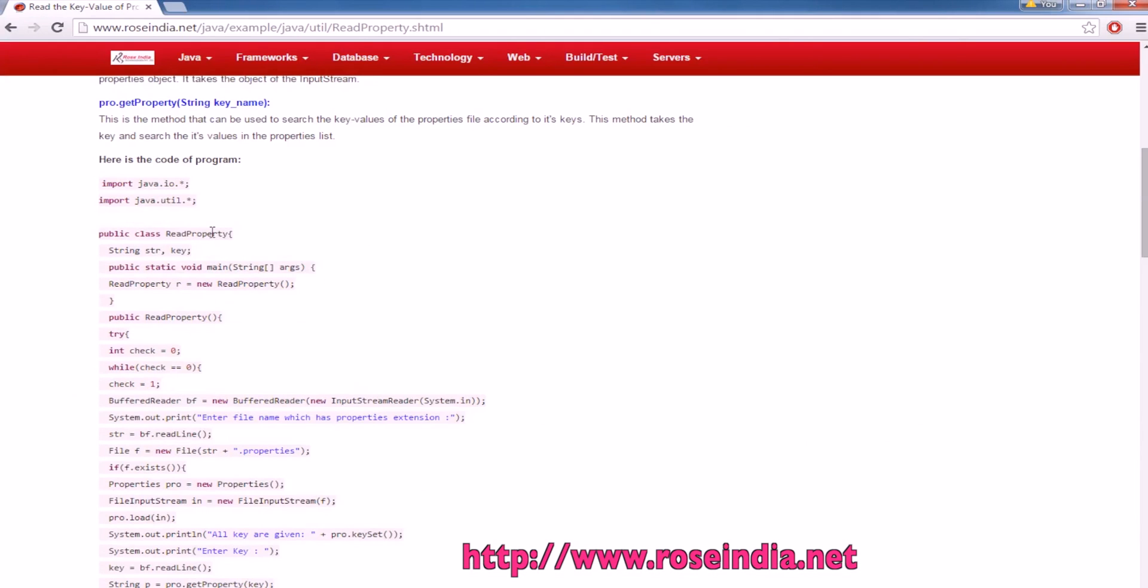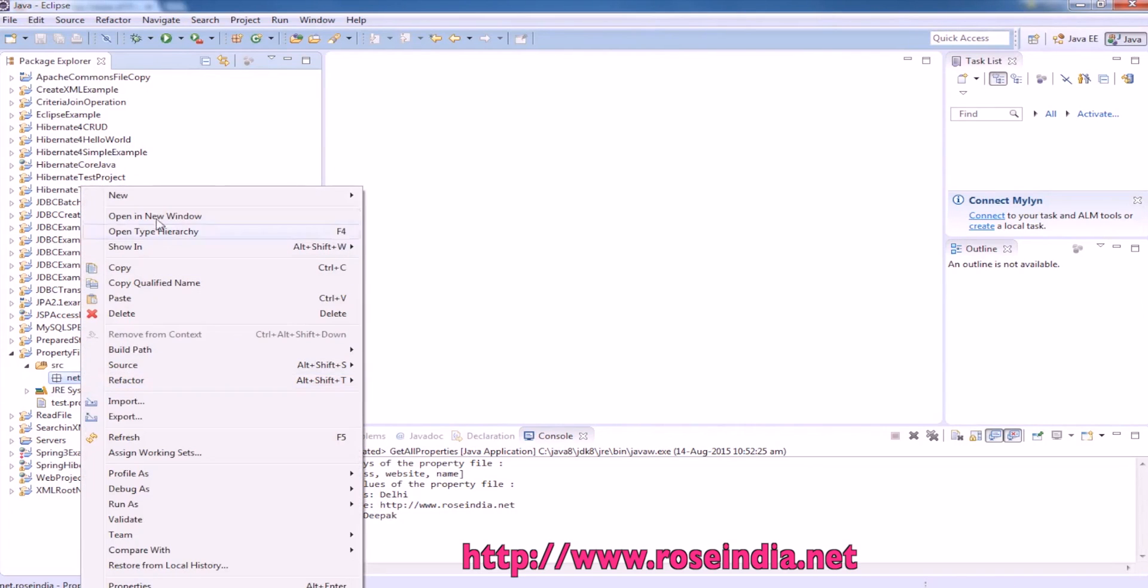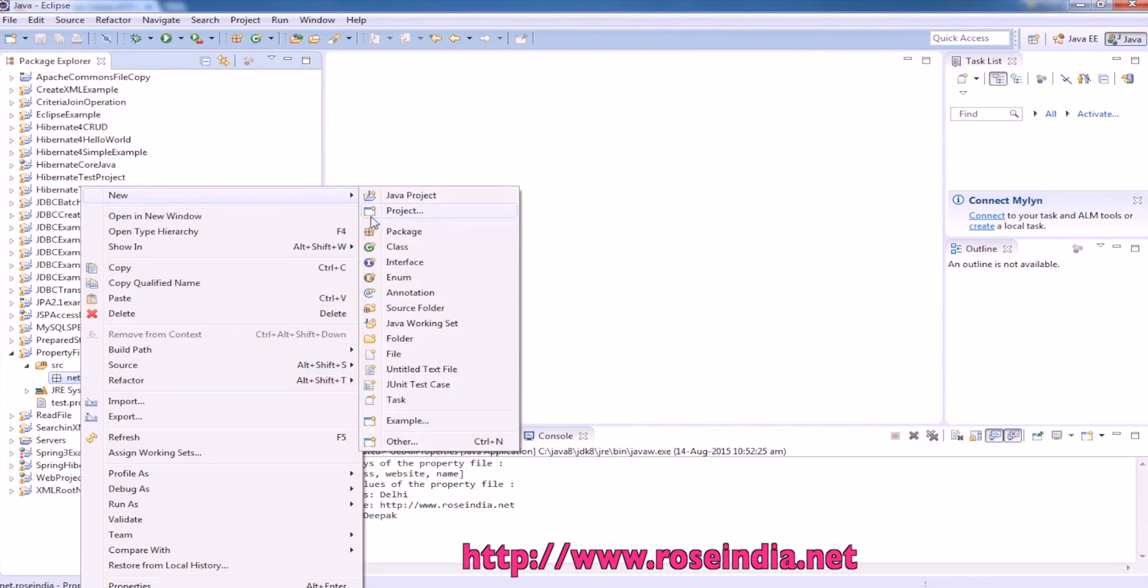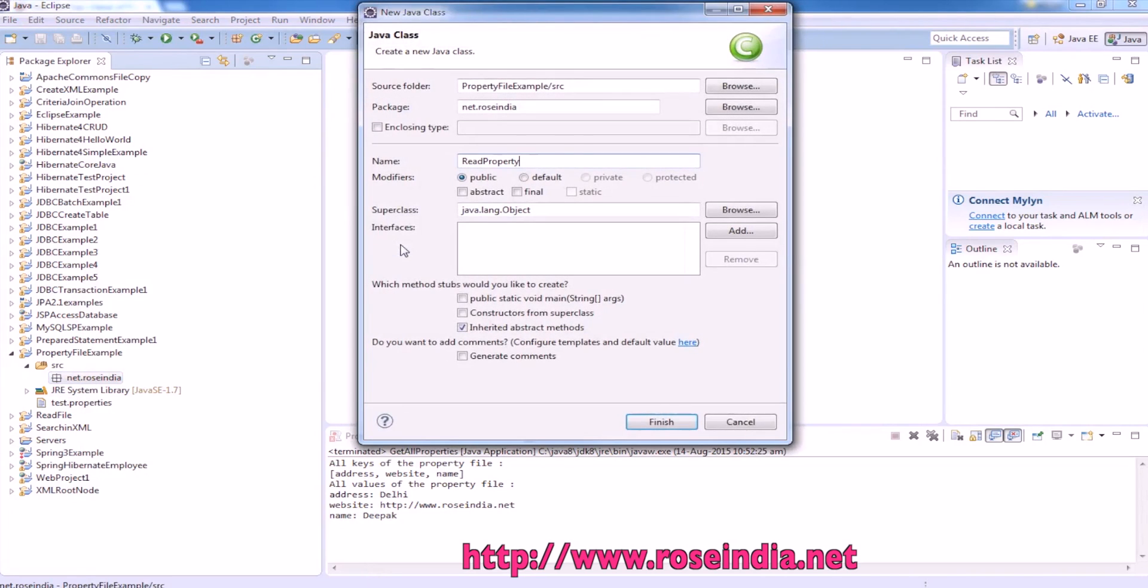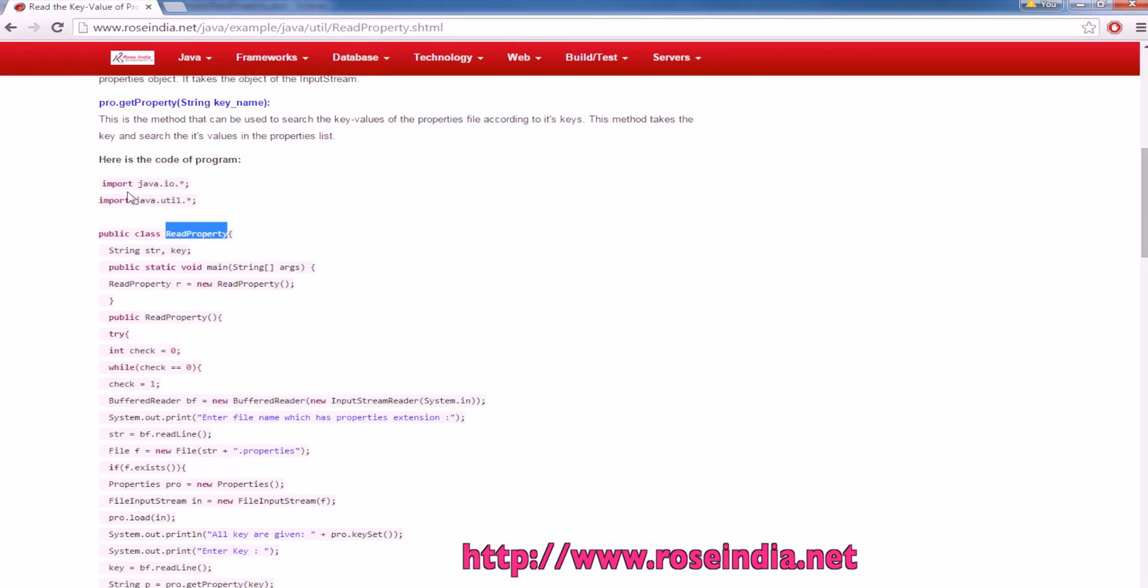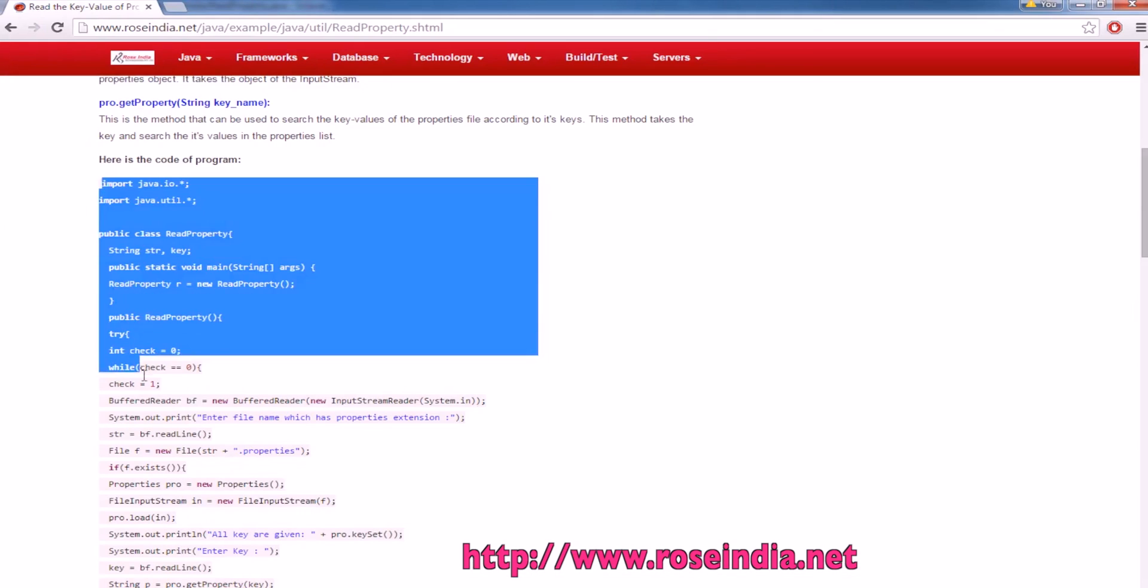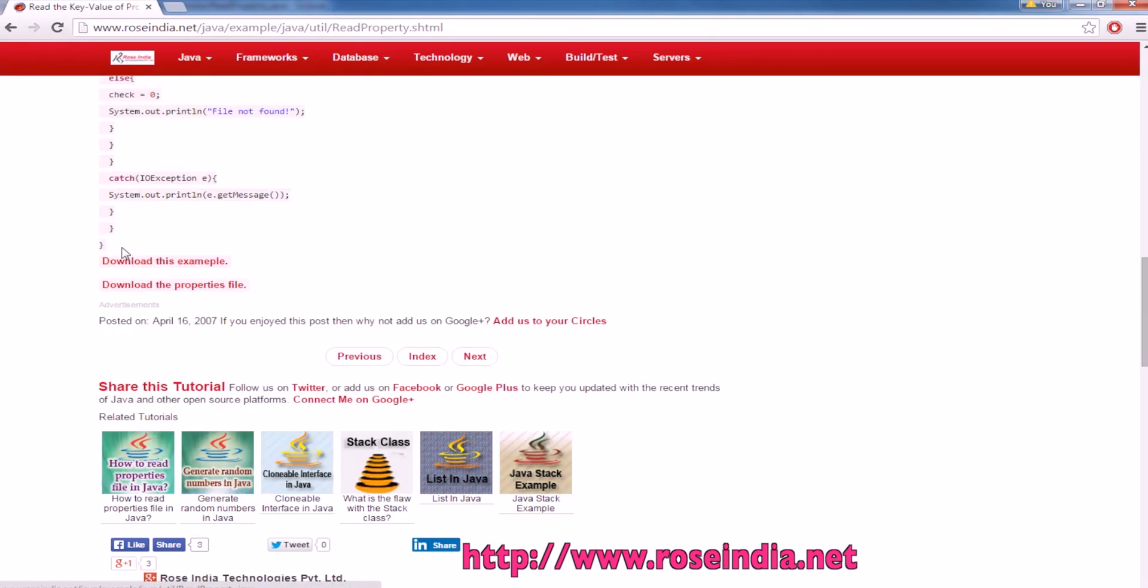Now we will create a class. This is the code here.